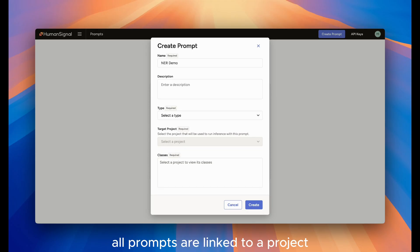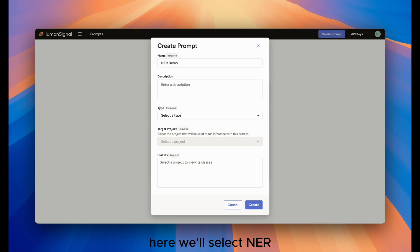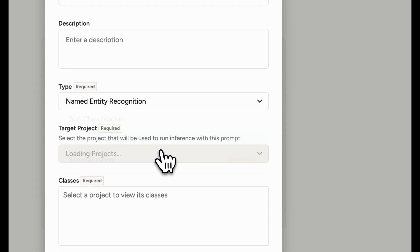All prompts are linked to a project. When you go to create a new prompt, you'll be asked to select what kind of prompt you'll be using. Here, we'll select NER.